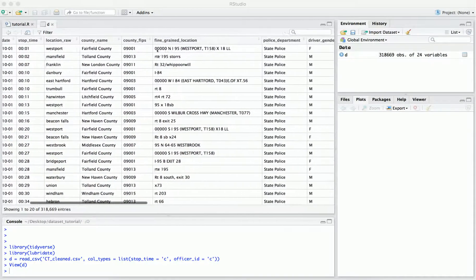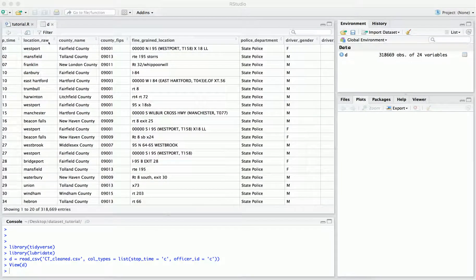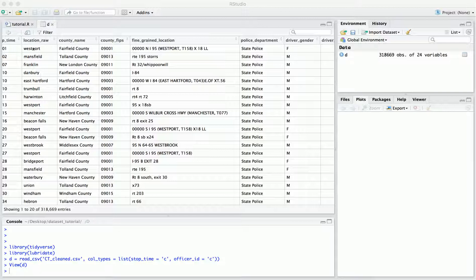Now let's talk about these fields labeled 'raw'. The suffix raw indicates that that's the original data from which the standardized information was inferred. So here we have a field called county name — this is the standardized county name in a consistent format across states. But we also provide the raw data from which we inferred this standardized county name, so you can see that 'Westport' has been mapped to 'Fairfield County'. We provide this raw information to be transparent about the mapping process, so if you disagree or have different purposes, you can use that raw data however you want.